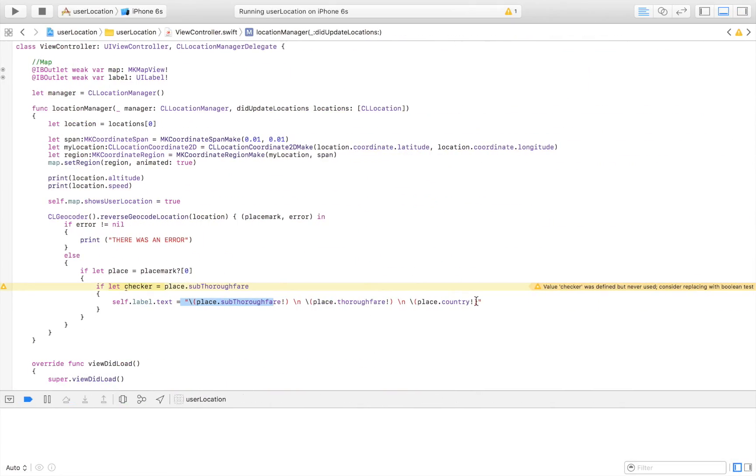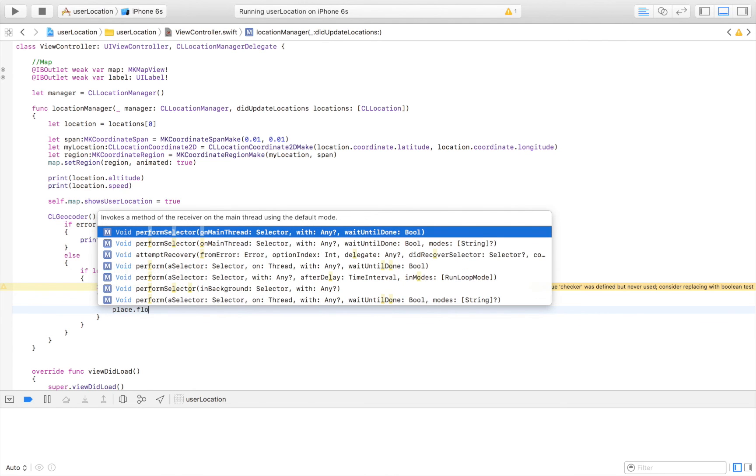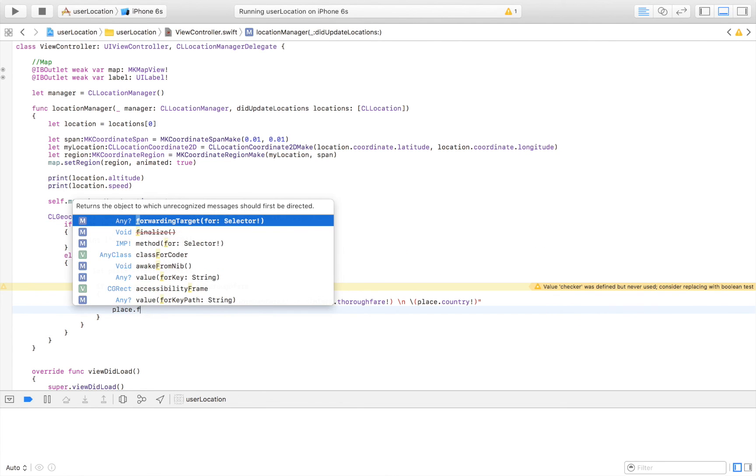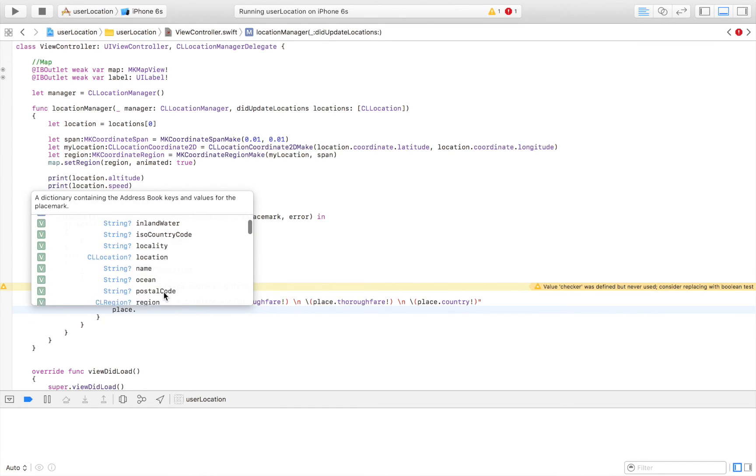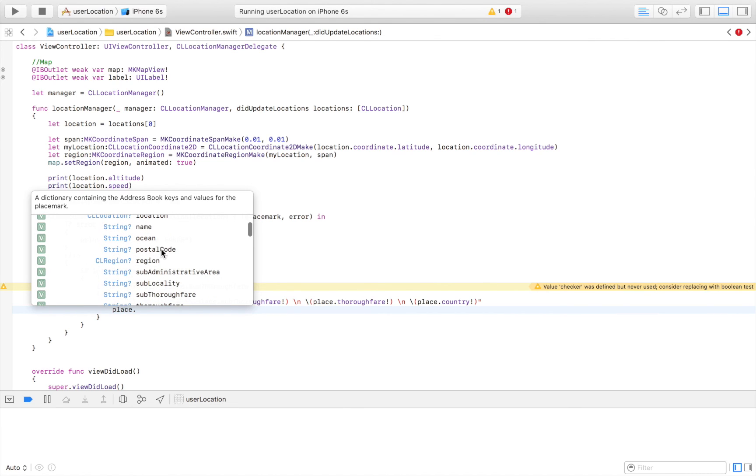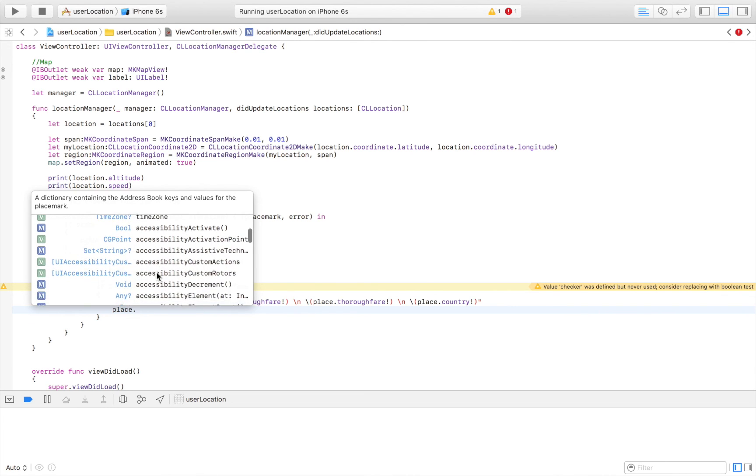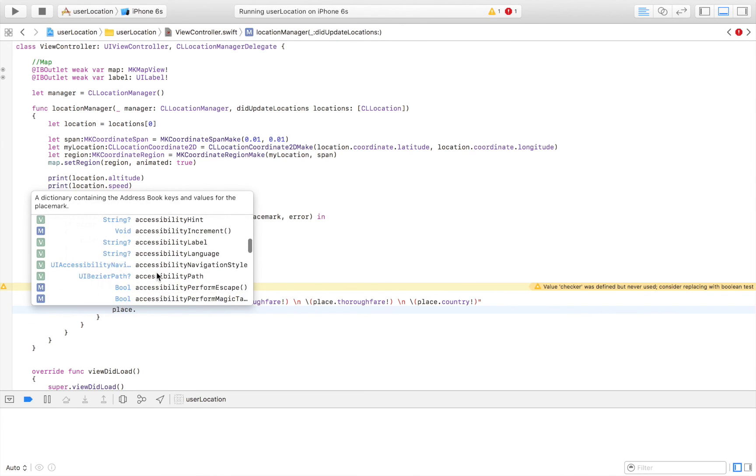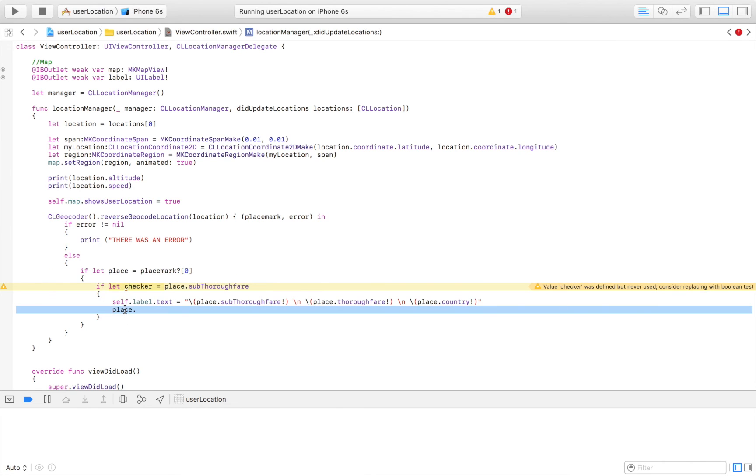As I can quickly show here, you can get so much more. I even think you can get the floor. But you can get some incredible amounts of information. Everything that you will need. You just have to say place dot and then the information that you want. You can just scroll here. Inland water. I don't even know what all of these means. But here, postal code, sublocality, time zone, all this good stuff. Some of it you will need. Some of it you will not need. But that's the thing with code.